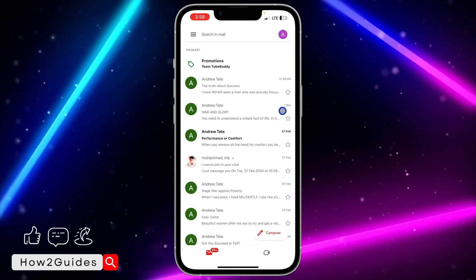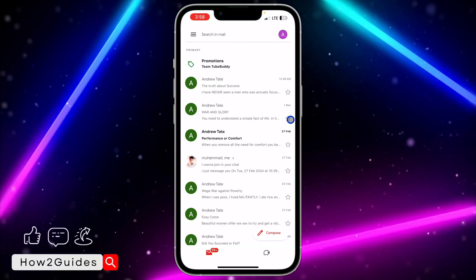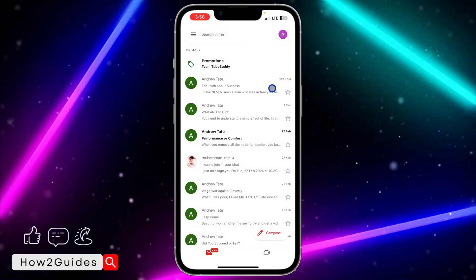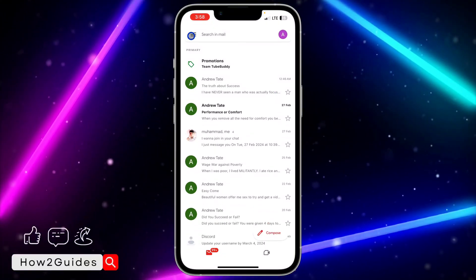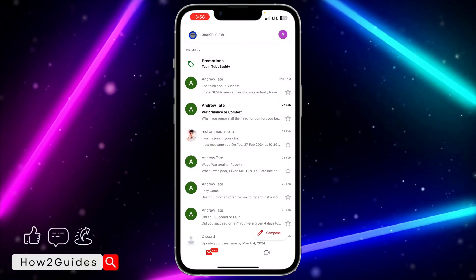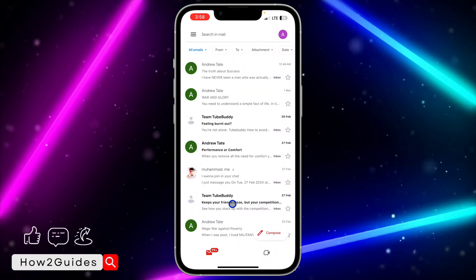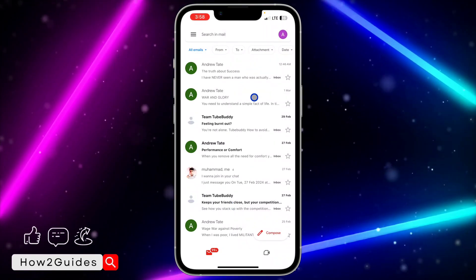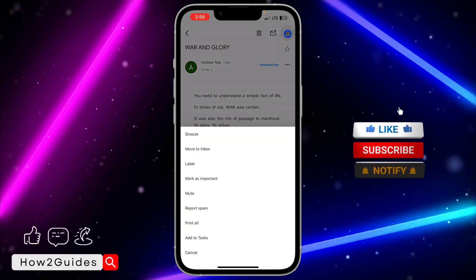So it is very easy. Let me show you one more time. So let's archive the second one. Go to these three lines and click on all emails.